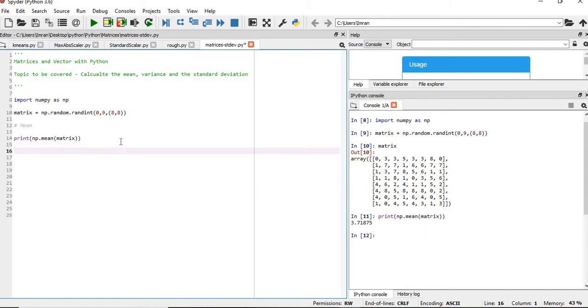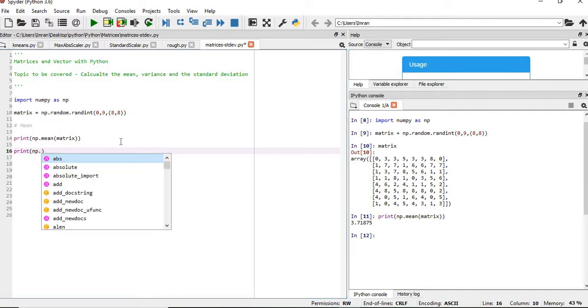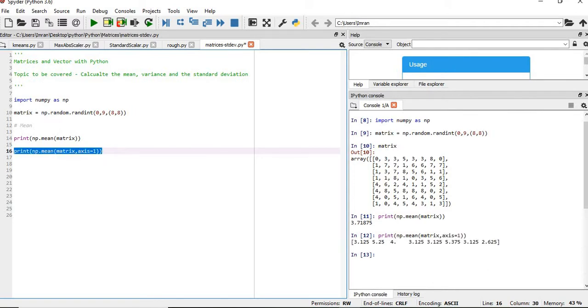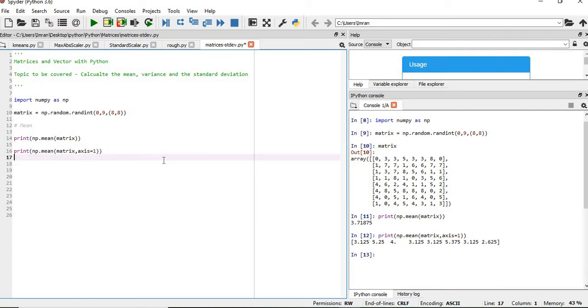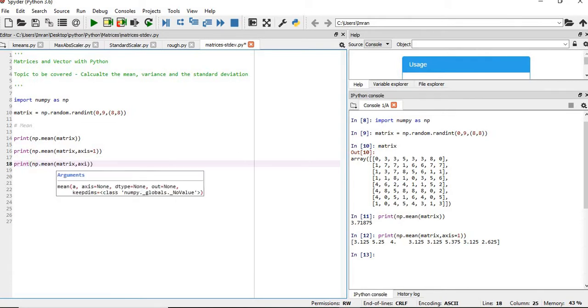Now if you want to find the mean of the rows, then it will be np.mean with axis equals to 1. So for each row, the first row: if you count up 3 plus 3 is 6, plus 5 is 11, 11 plus 6 is 17, plus 8 is 25, 25 divided by 8 will be 3.125.